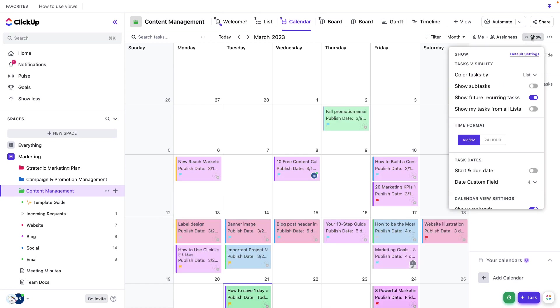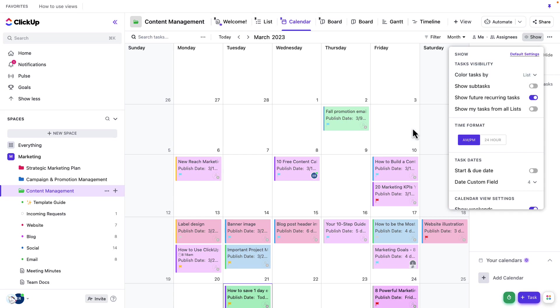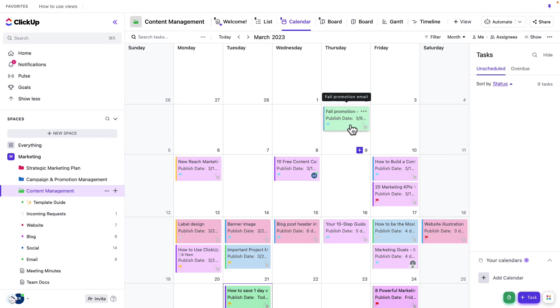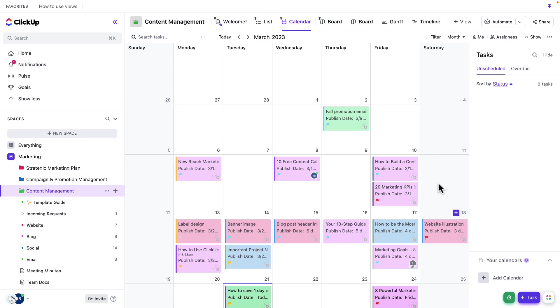And then one additional step here is that we can actually color our tasks. So we can choose how we want to color our tasks. Currently, we're coloring them by the list they're on. So this is really great because it's going to allow me to see exactly which content type is being published on which date. And you'll notice that the colors of my tasks here, like this green task, it's associated with this email list, which is also green. And that's similarly for all of the colors here. It's really easy for me to get visual cues on exactly which type of content is being published at which time.